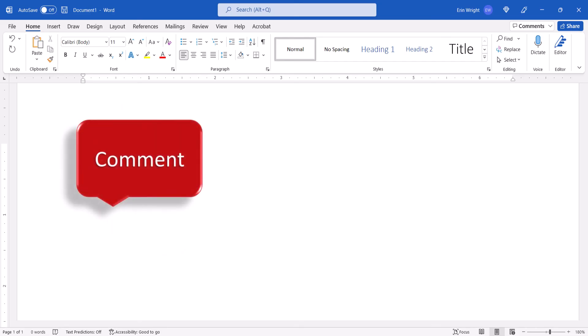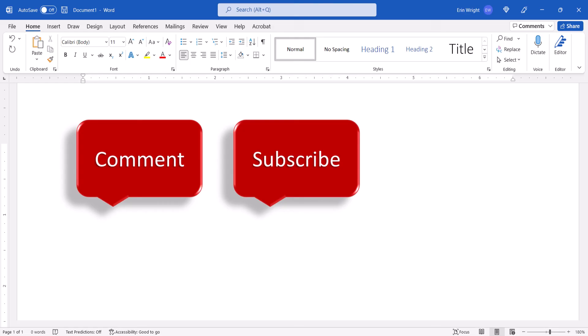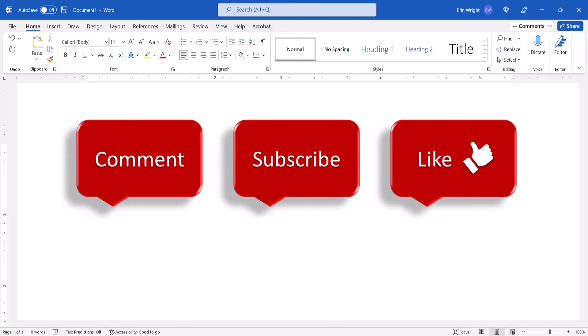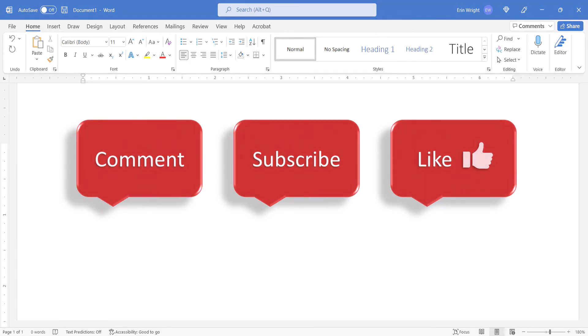Feel free to leave me a comment if there's a specific topic that you'd like me to talk about in the future. And please subscribe to my channel so you don't miss upcoming tutorials, and give this video a thumbs up if you found it helpful.